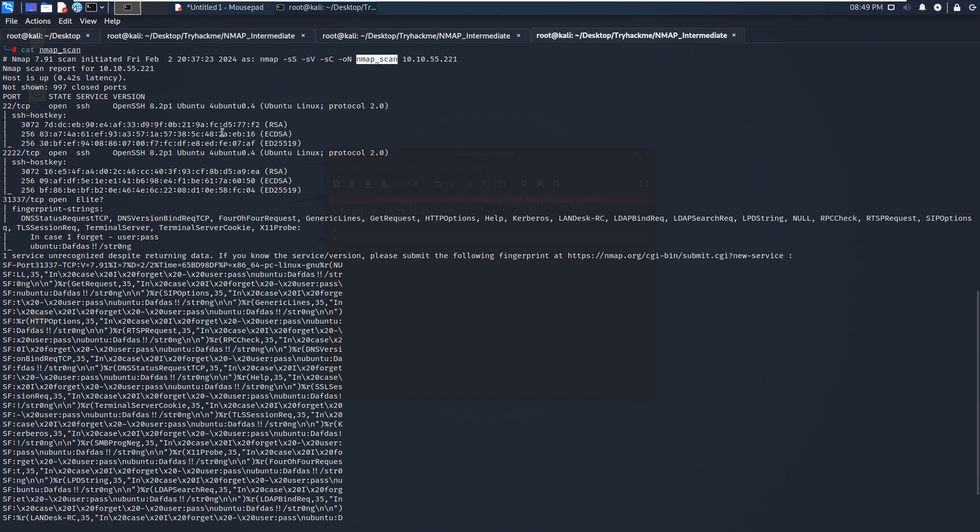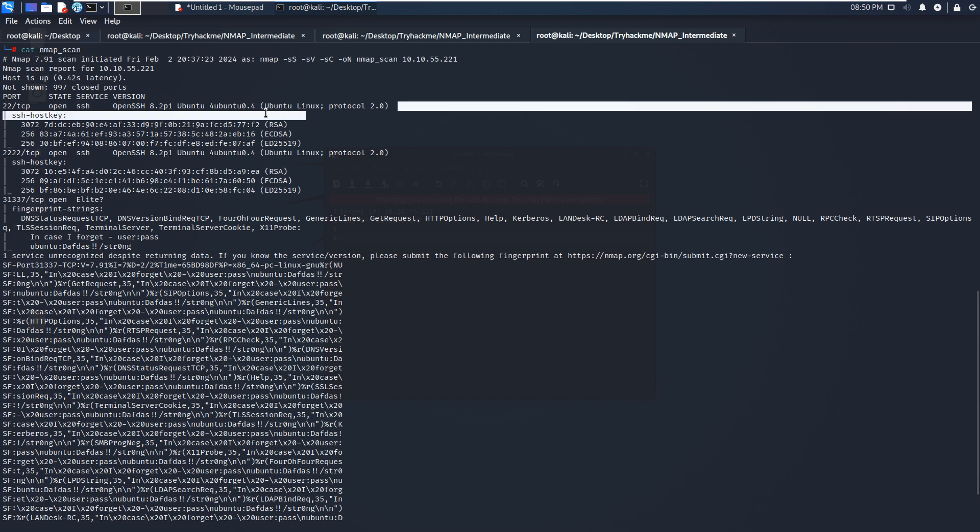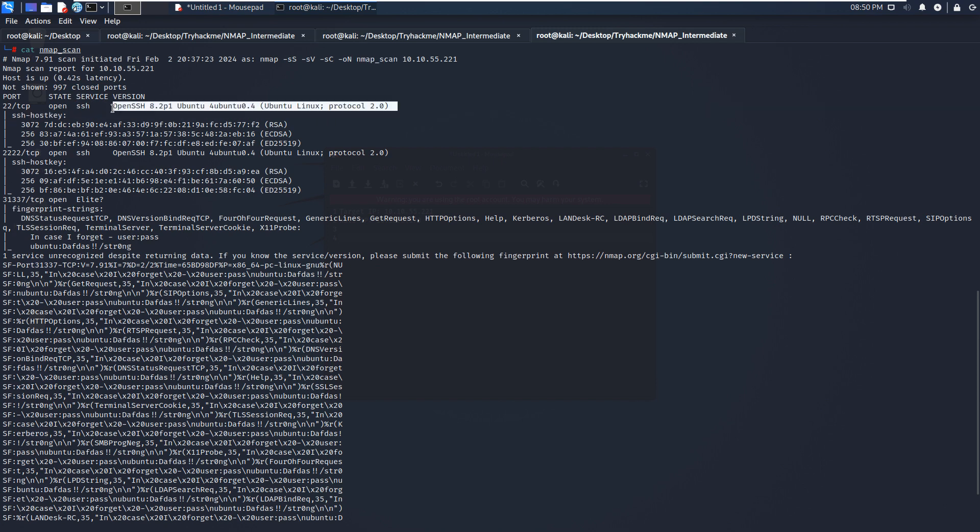From the NMAP scanning, we can tell that the target has three open ports. The first one is port 22, which is running SSH service and also the version information. As we know, this version doesn't have any vulnerability.